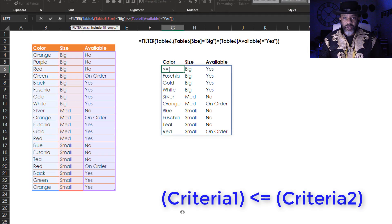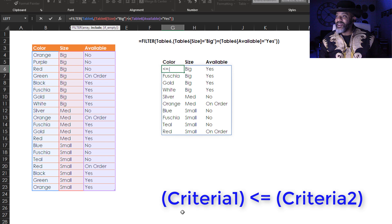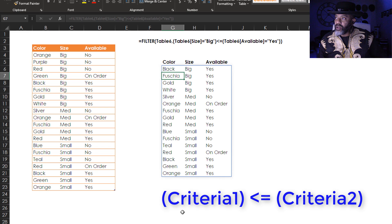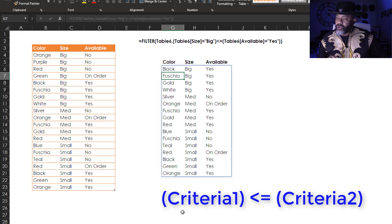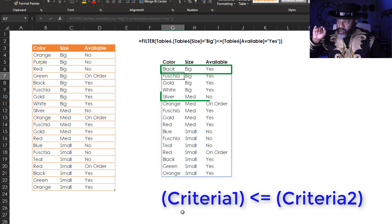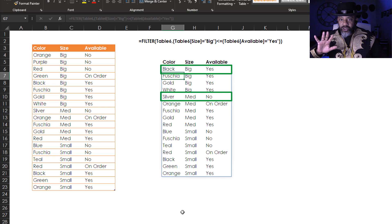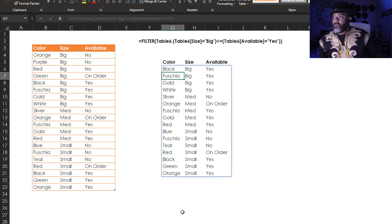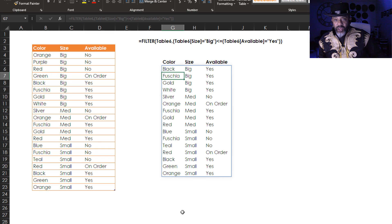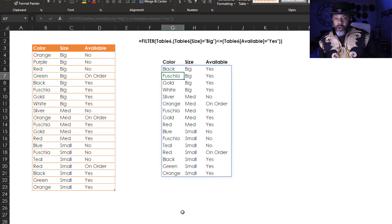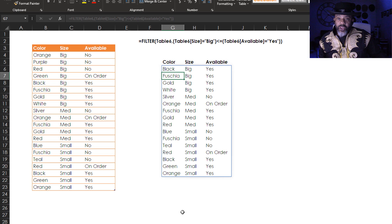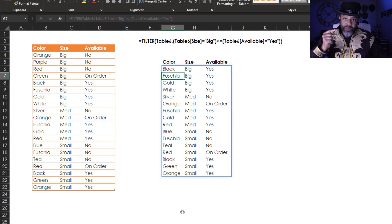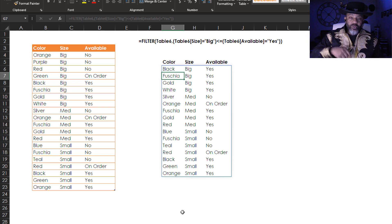Number four, less than or equal to. This is crazy, enter. Okay, so we're looking at big less than or equal to yes, so we do have big yes. But we've got medium no. This just looks kind of crazy, but this is what's happening. We want everything that's a yes. Of everything else that's a no or an on order, we want it if it's not big.